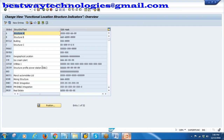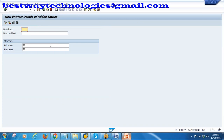Already there are a lot of structure indicators. I will create a new one. Click on the 'New Entries' button. I need to give a code to the structure indicator - let's create TAUT01 for Toyota Automobiles. I will write the name: Toyota Automobiles Limited. This is my structure indicator text. Now here you will enter the edit mask - that is the coding template.